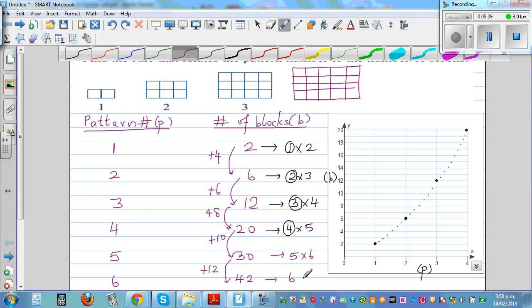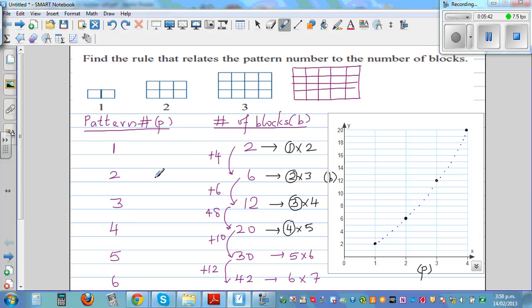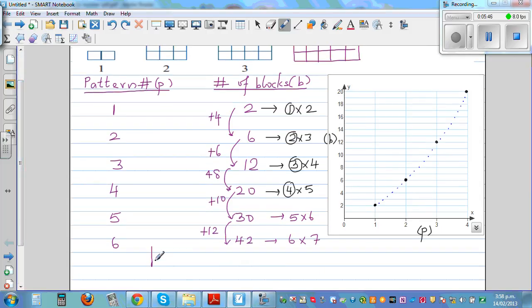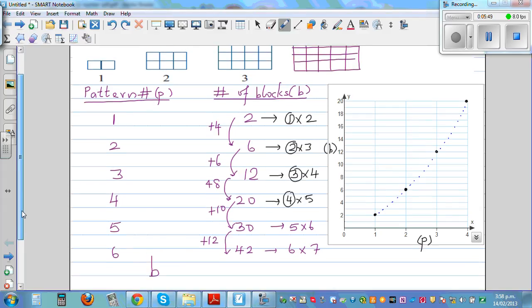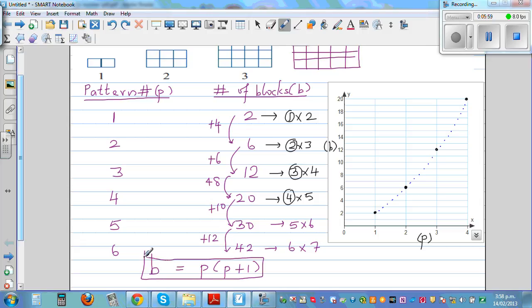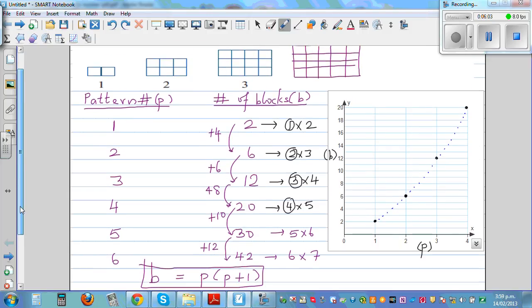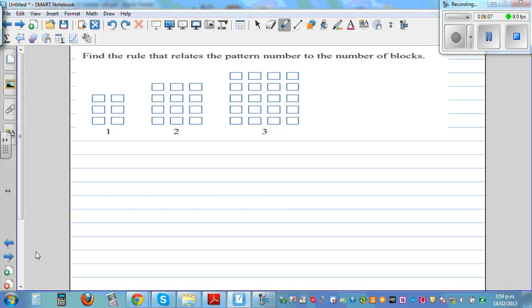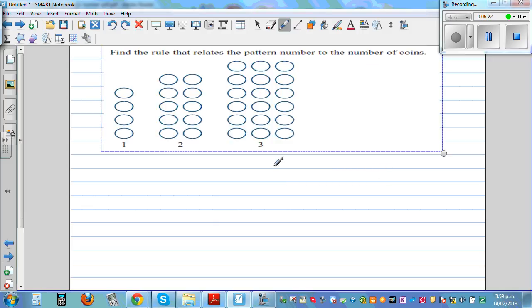So what is the rule between pattern number and number of blocks? We can say B equals P times P plus one, where B is the number of blocks and P is the pattern number. So P times (P + 1) is the relation. Now try to find the relation for the next question yourself — pause the video and work through it.